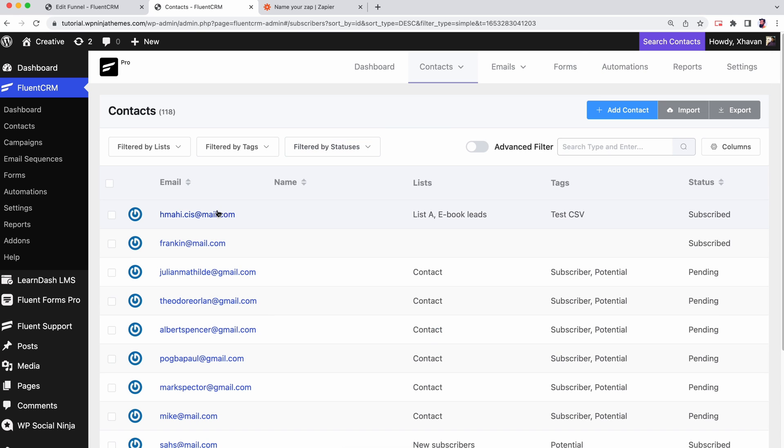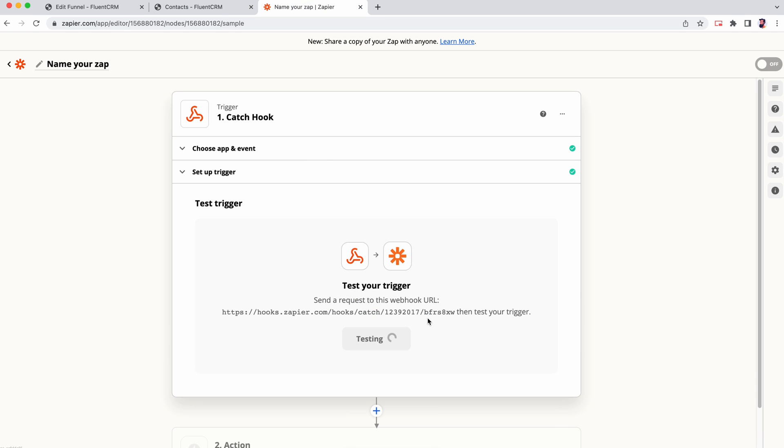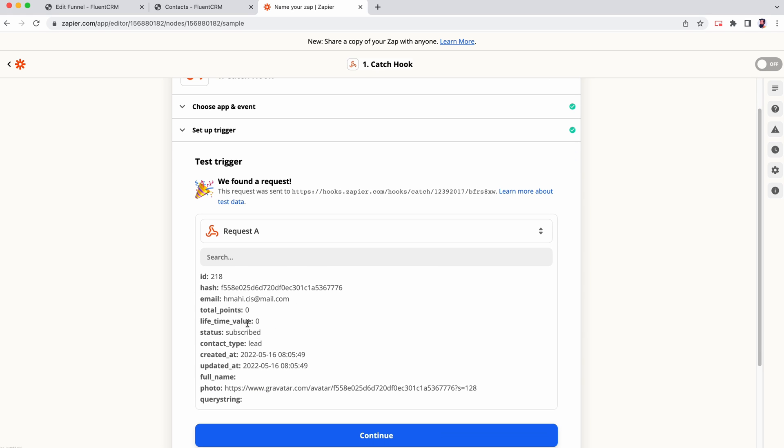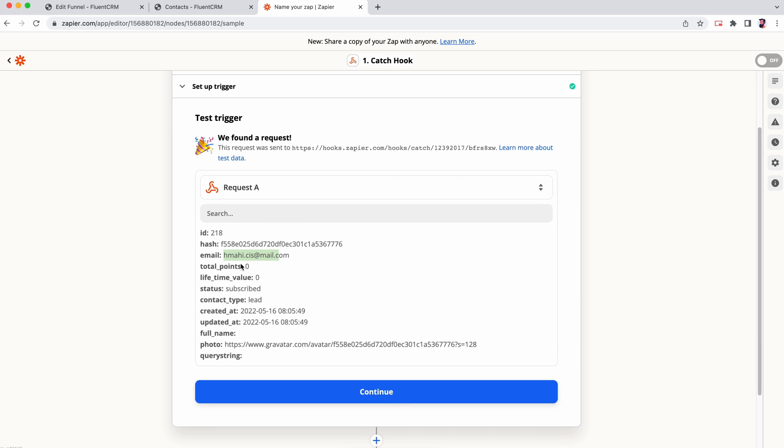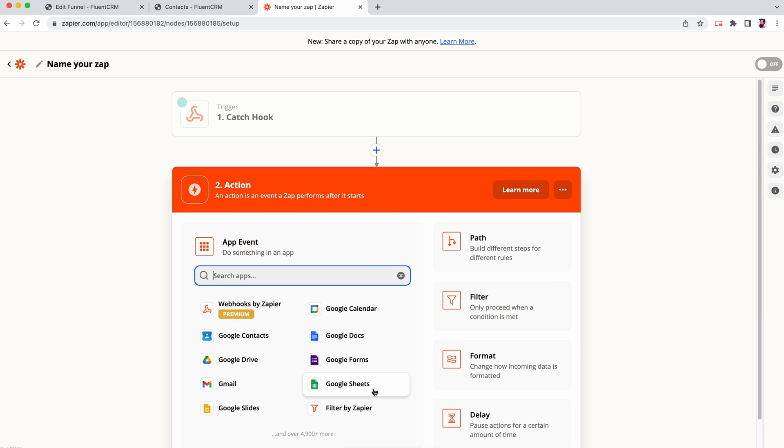Go back to Zapier to test trigger now. They are connected.